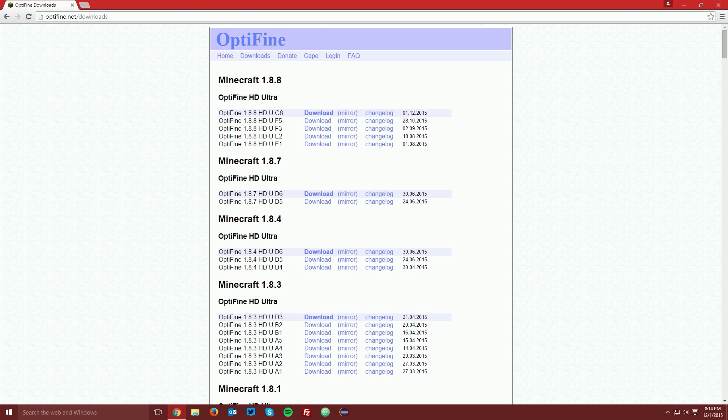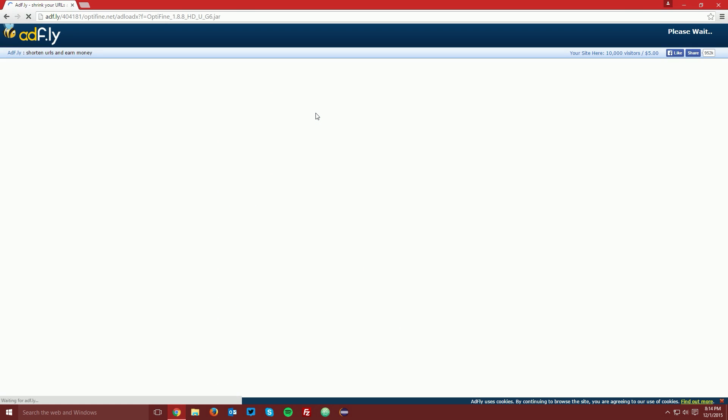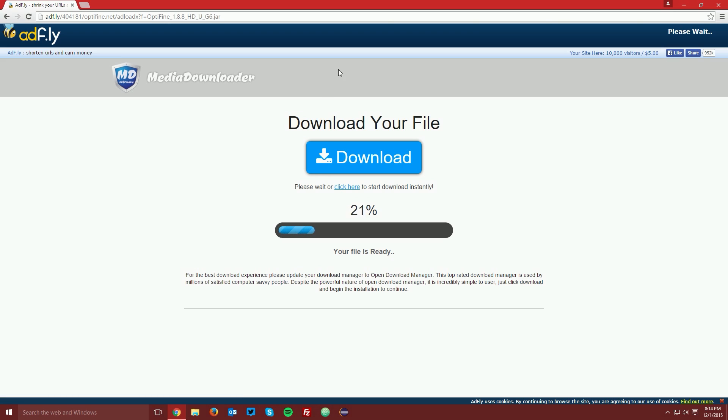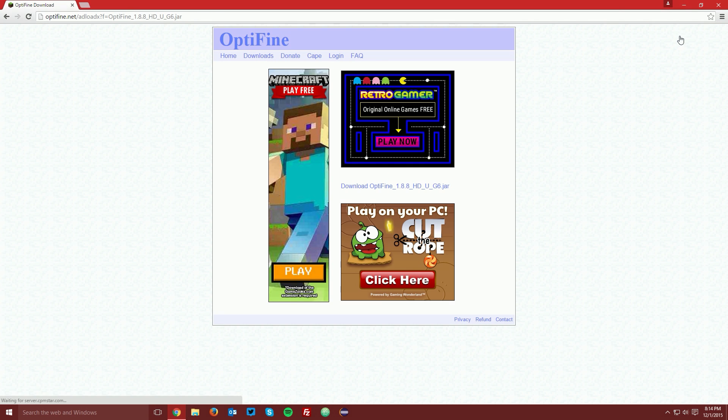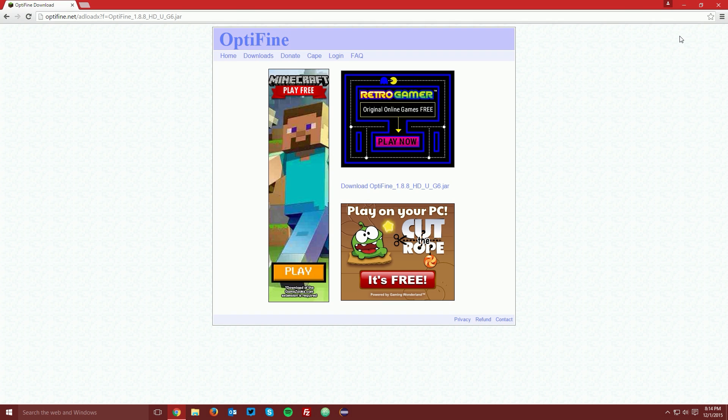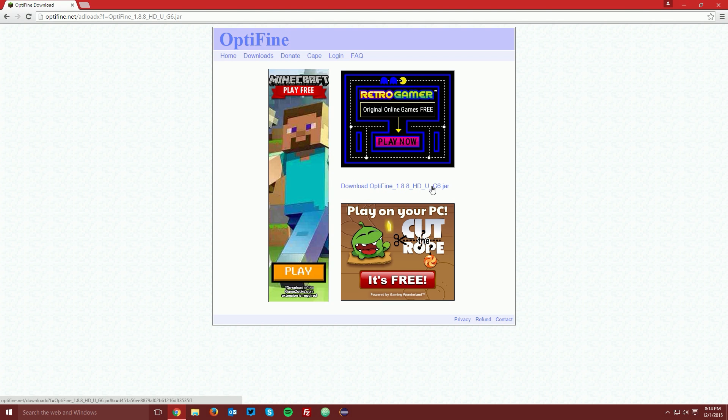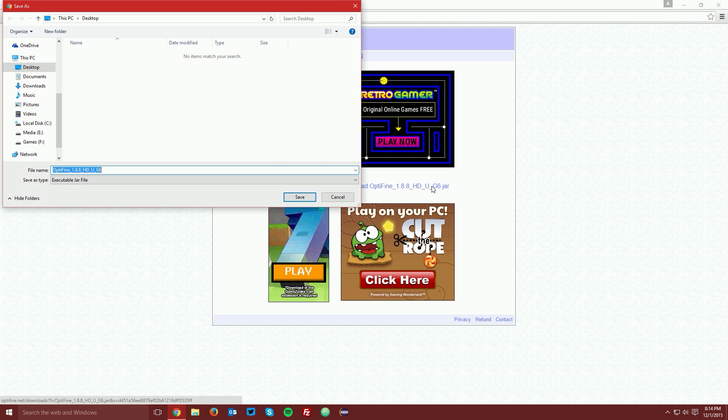For the sake of this tutorial you want to download the newest version of Optifine HD Ultra for Minecraft 1.8.8. Click the download button. It will bring you to an ad fly page. Wait the five seconds for the skip ad button to appear in the top right and click skip ad. Then once the next page loads up you want to click the download Optifine link in the center of the ads and save it on your desktop.